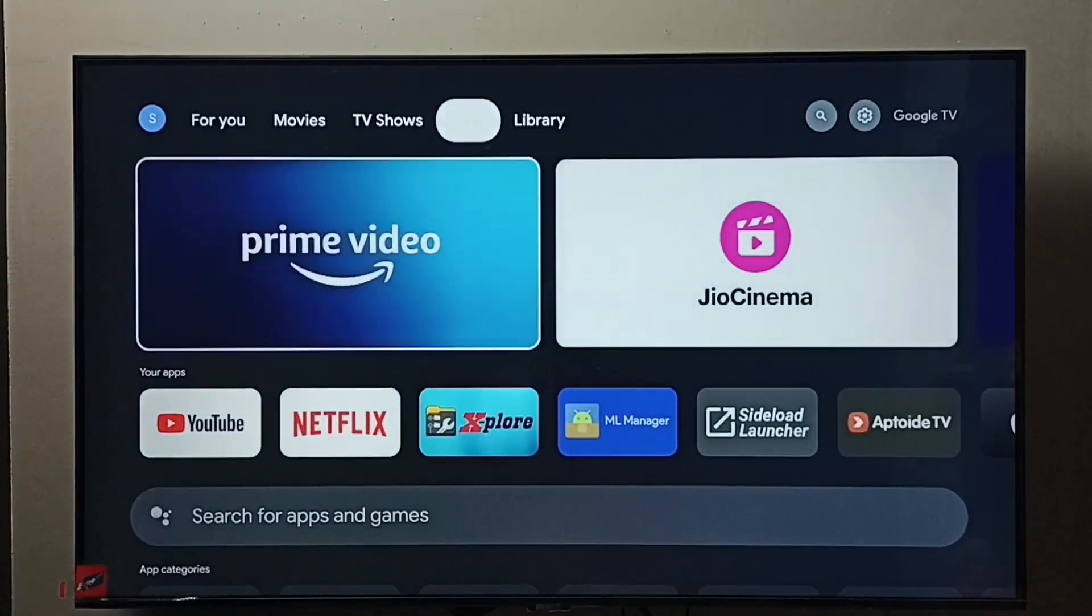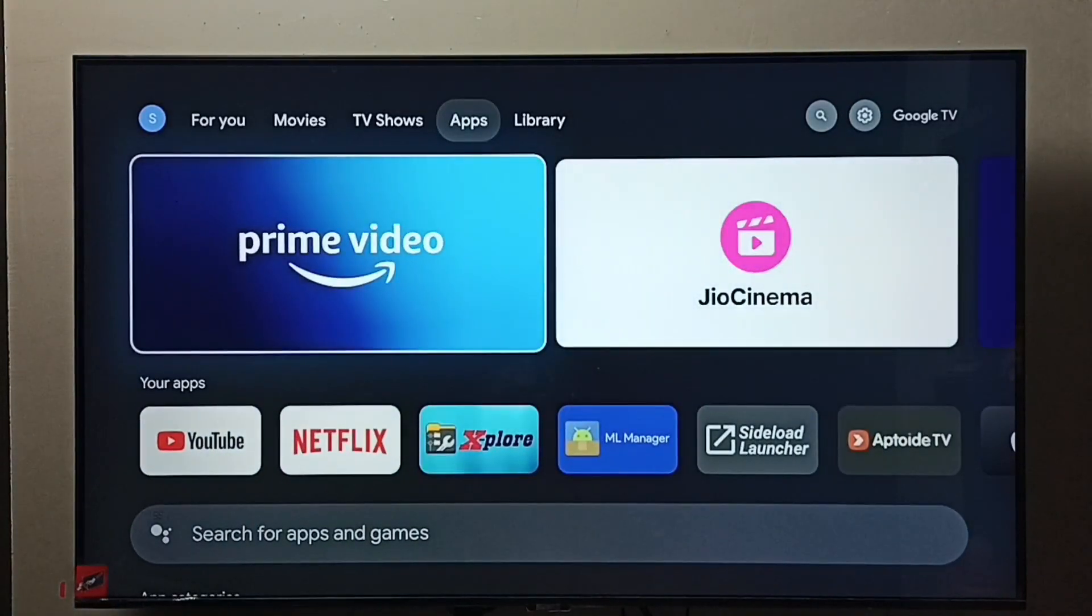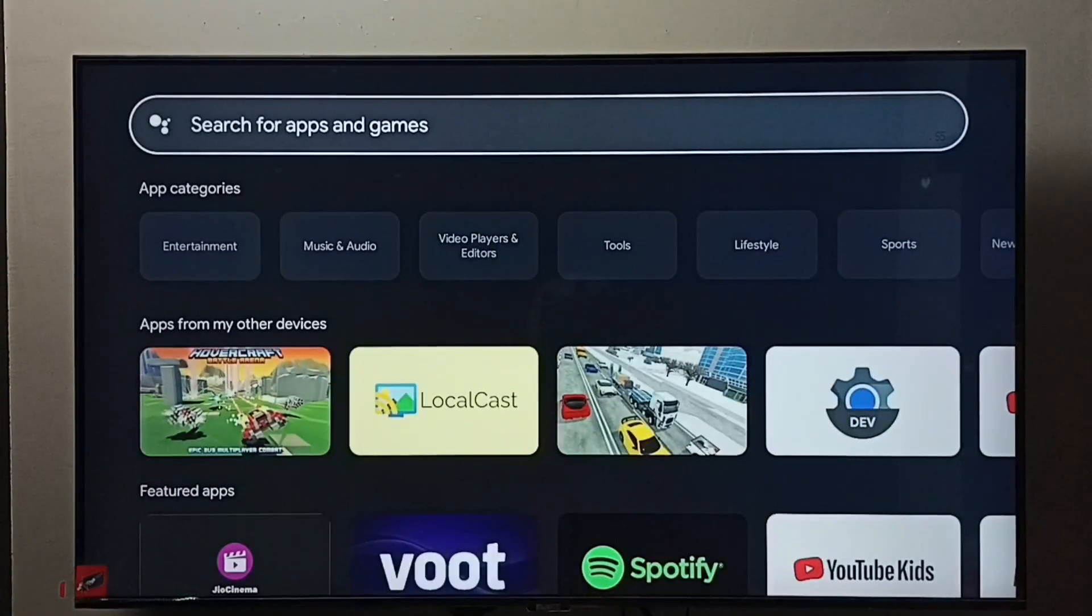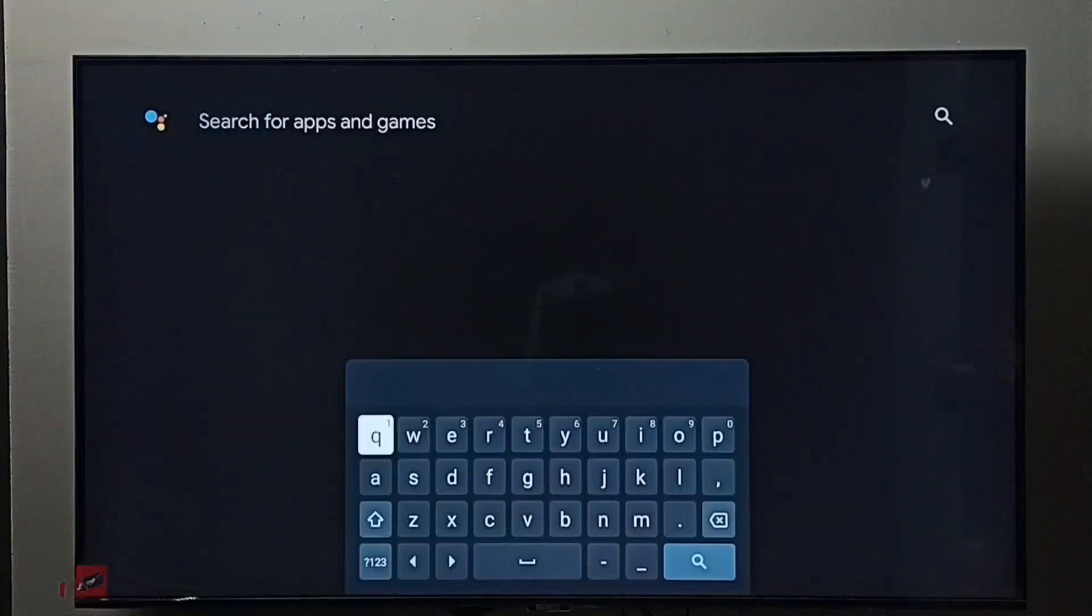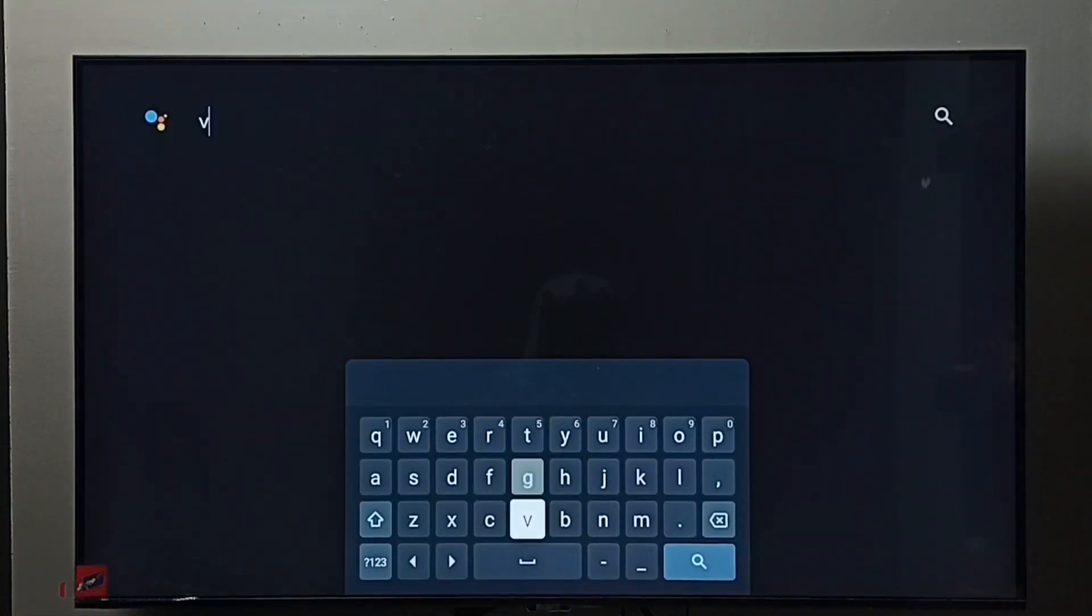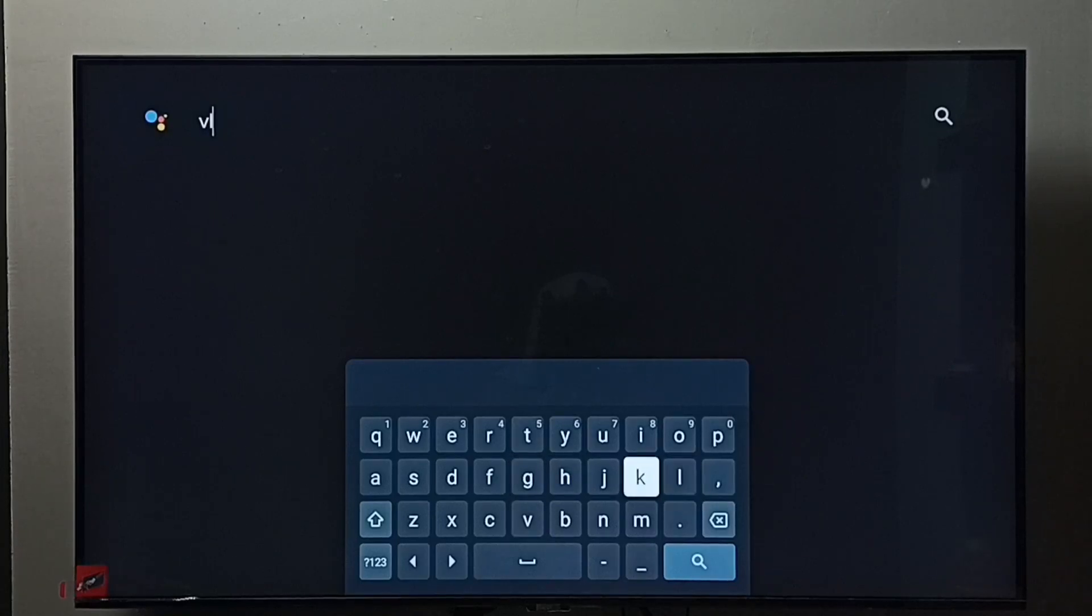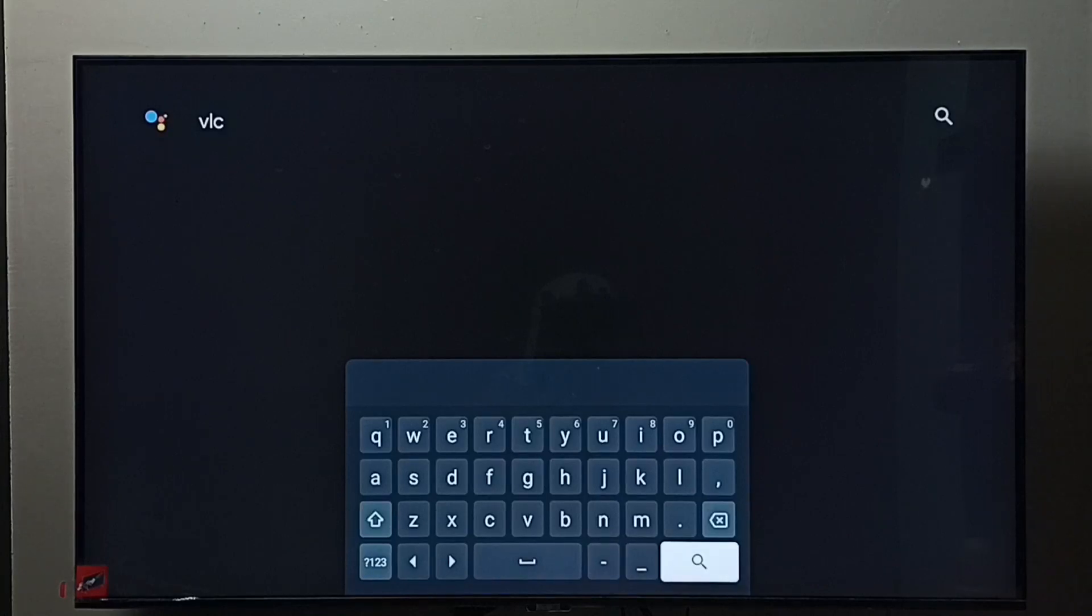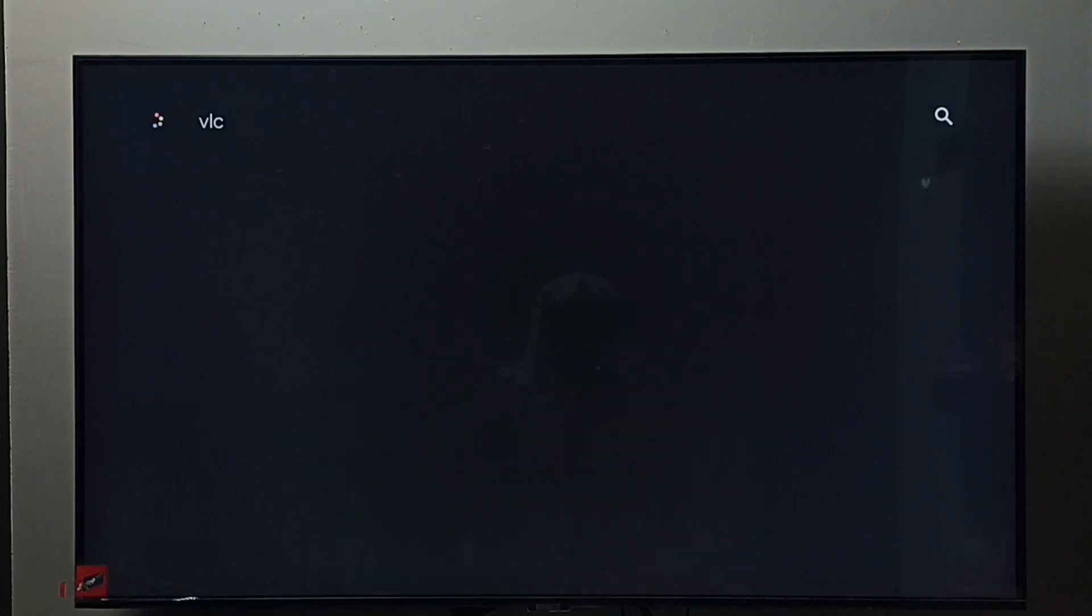Then select the search field. Here we can type VLC, then select the search button. Now searching for VLC.